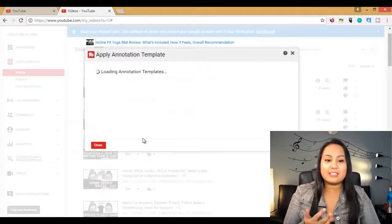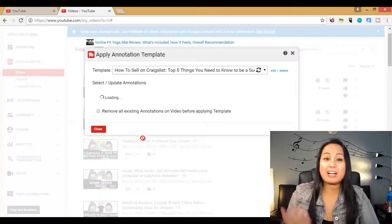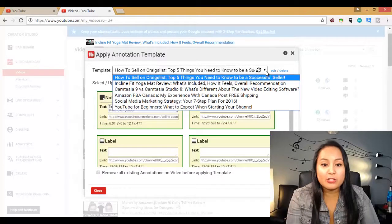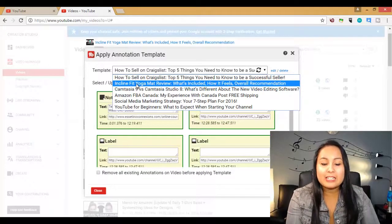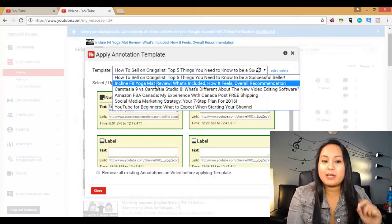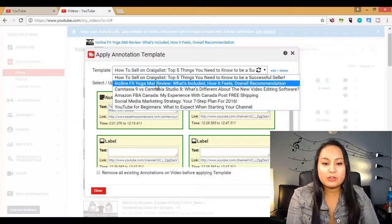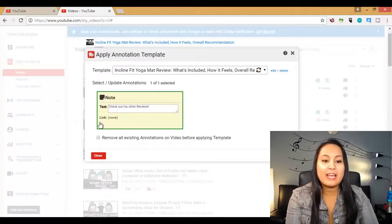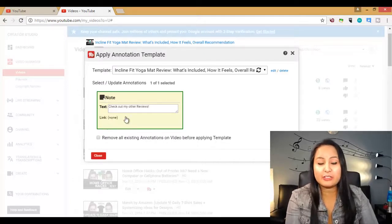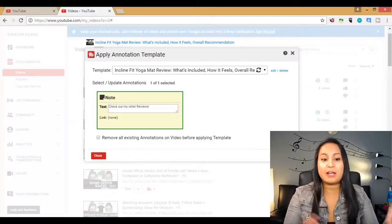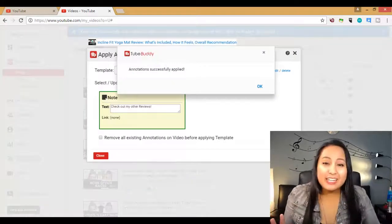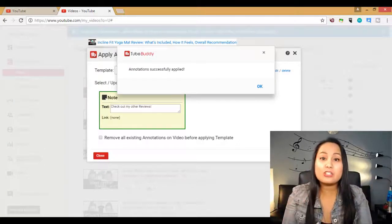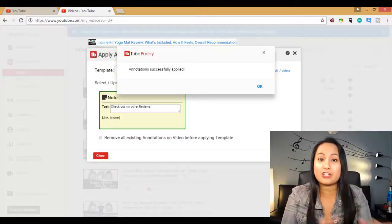So you know that one that we just created? Now I can easily just add it onto a video without having to actually do it. So you'll see here in the dropdown, I've got a bunch already, but here was the one that we did just a couple of minutes ago for the incline fit yoga mat review. Remember I created that one that said check out my reviews. So if I click on that, it's going to show the template that I just created. So here the text, it says check out my reviews and remember the link. I didn't have a link, but usually I do. So when I'm ready to add this annotation onto the video, I just click apply. And then magically it's applied to the video without me having to go into annotations and doing all that stuff that I just showed you.